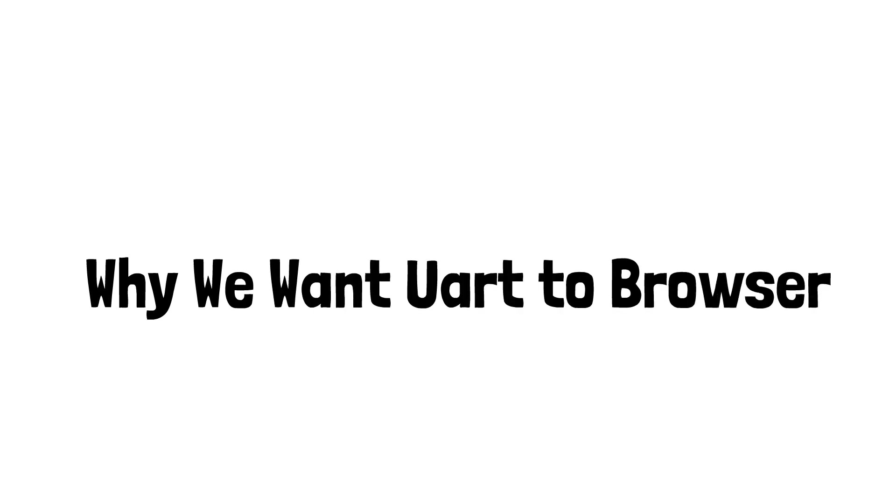Okay, so what's up guys, we're going to start by discussing the serial to browser. Why do we need to have a serial to browser solution for Arduino?